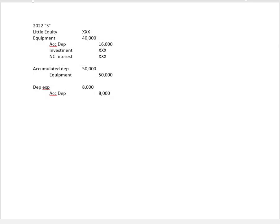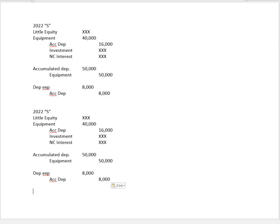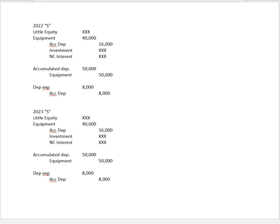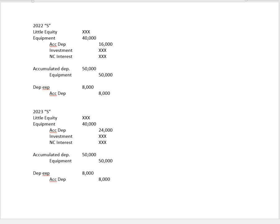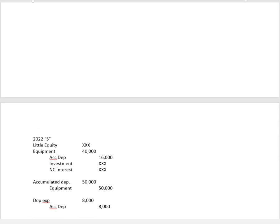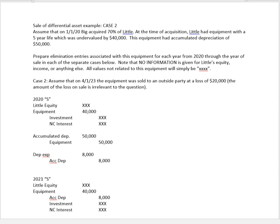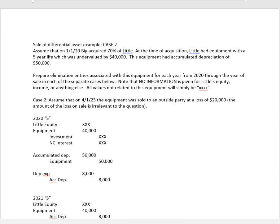2023. Here's where we come to the year of sale. In 2023, again we're going to now carry forward $24,000 of accumulated depreciation. We repeat this entry to eliminate the date of acquisition accumulated depreciation again. But now for the amortization, recall that this asset was being sold to a third party on April 1st, 2023. So after three months.